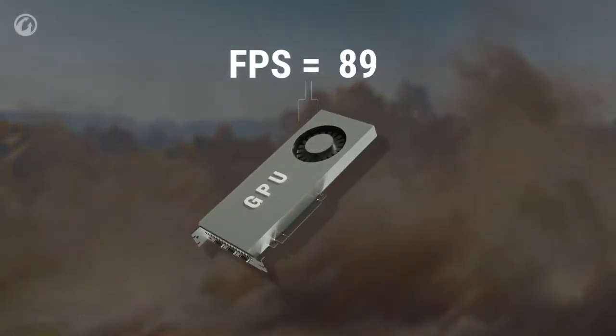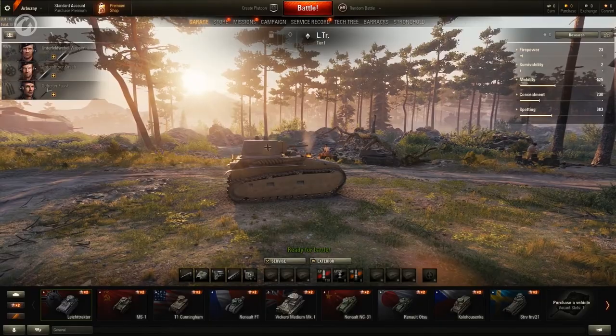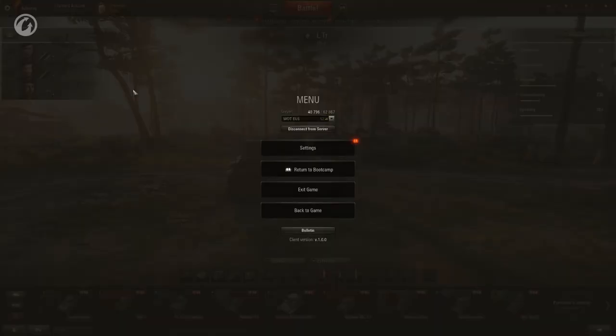If the movement became sharp, then your graphics card lacks power. In this case, you could increase your FPS with some changes to the graphics settings.